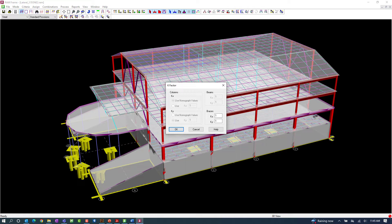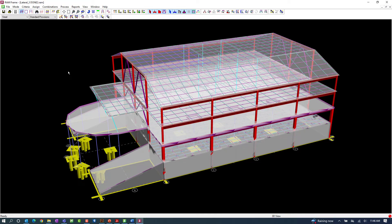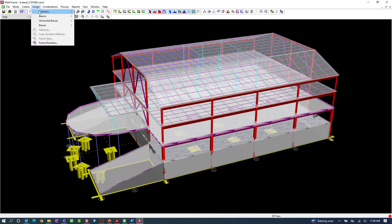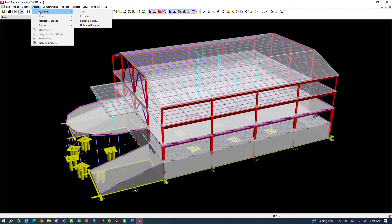You can do this on a global criteria option, or if you selected a different steel design standard, you can also assign k factors to individual steel members using the k factor option from the assign menu.